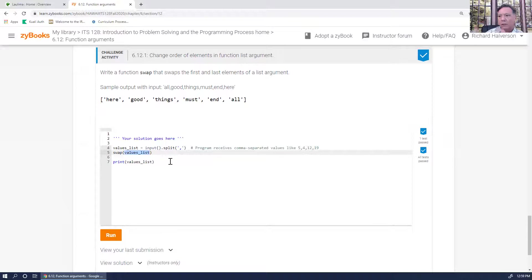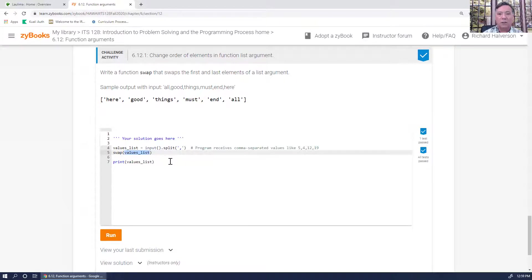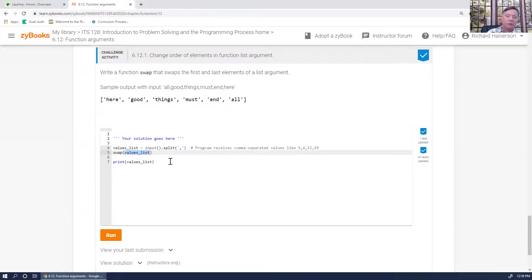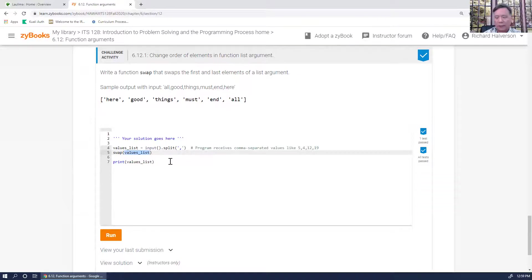Whereas if you pass a list, that's mutable — so you can go in and mess with the list. When you return back from the function, the list has changed. So if you pass a function a list and the function modifies it, when you're back in the main program, the list will reflect those changes. That's not the case with a plain variable.